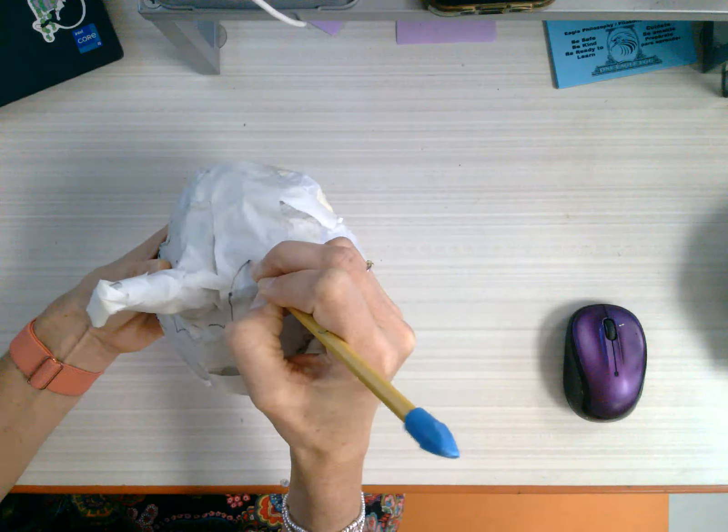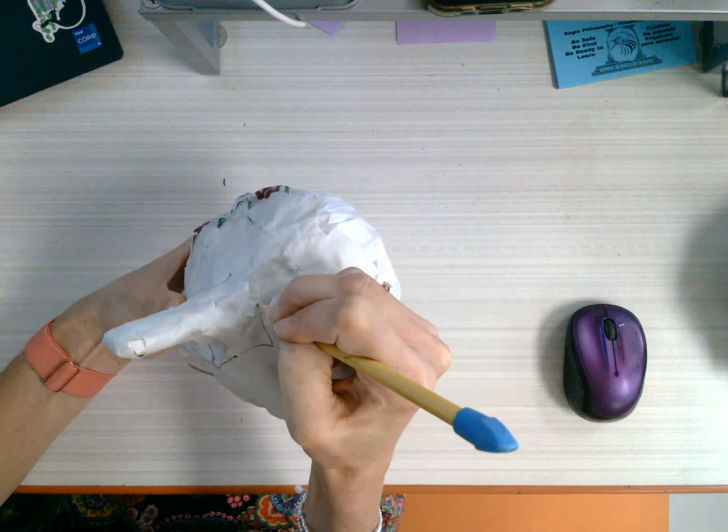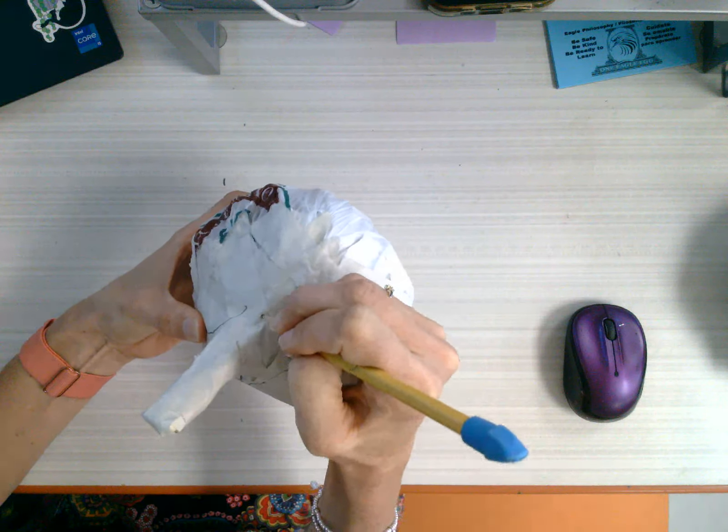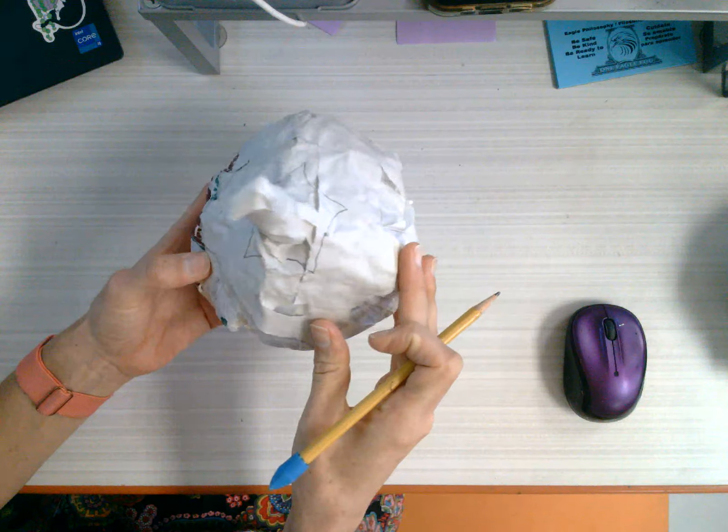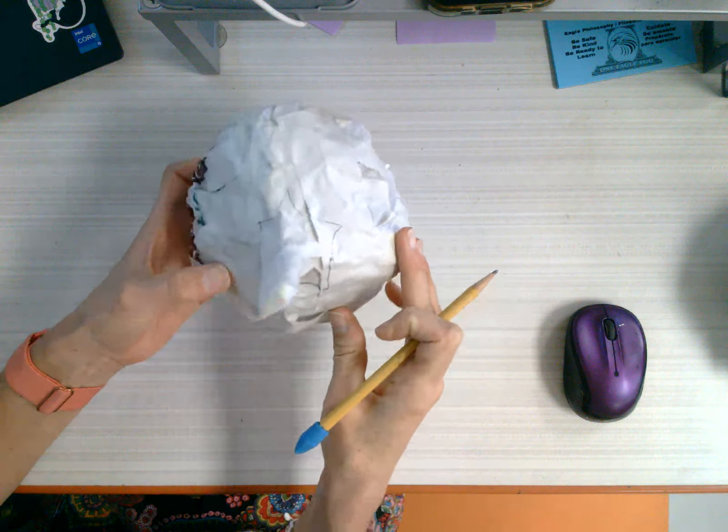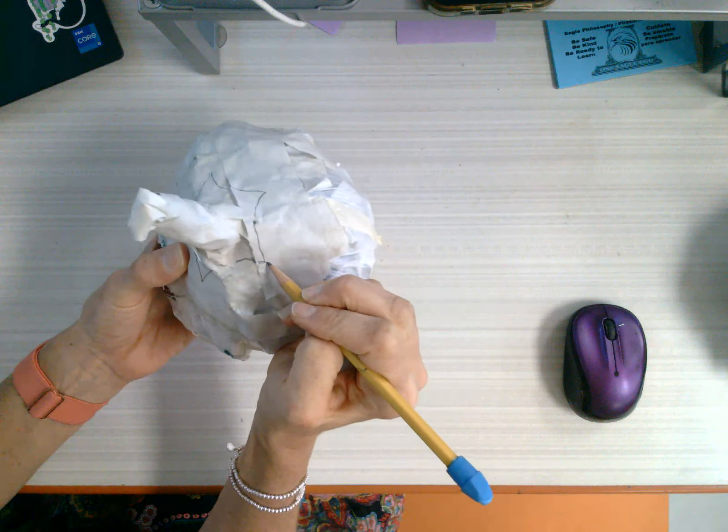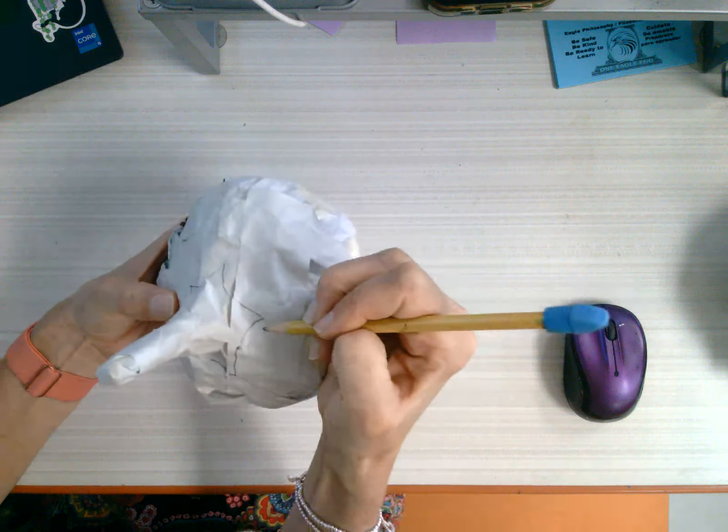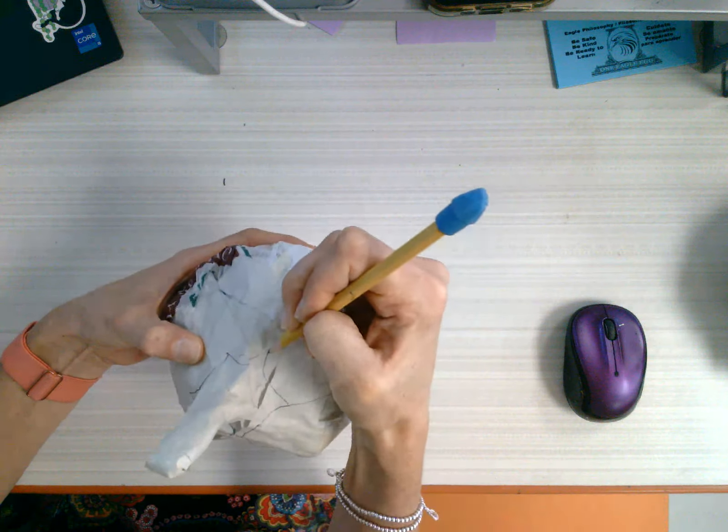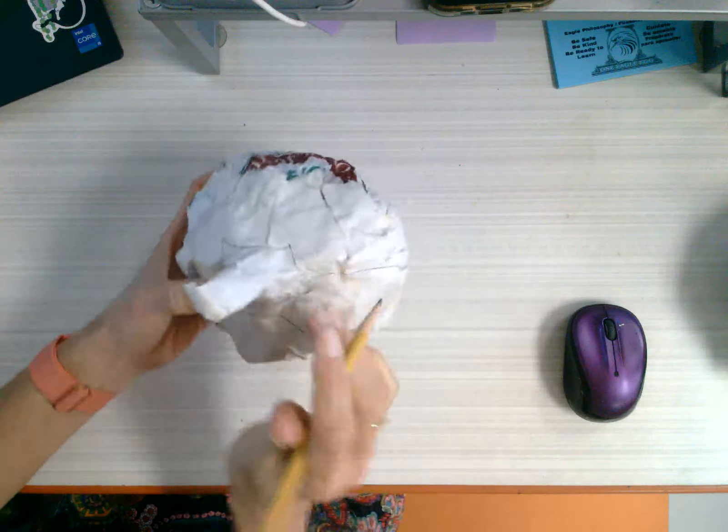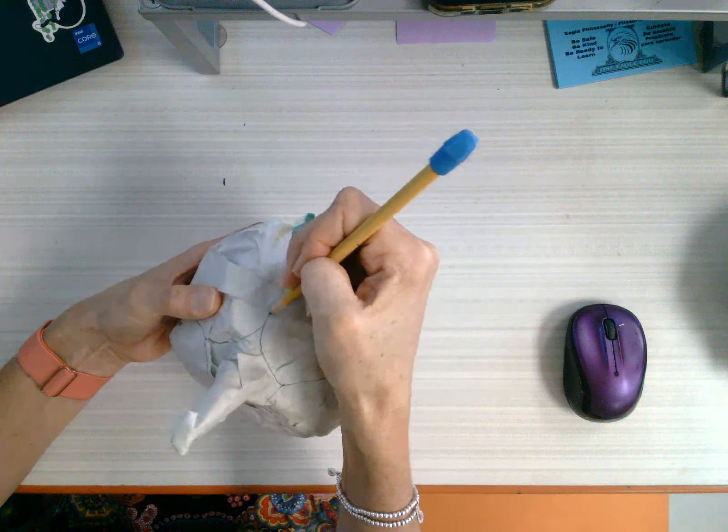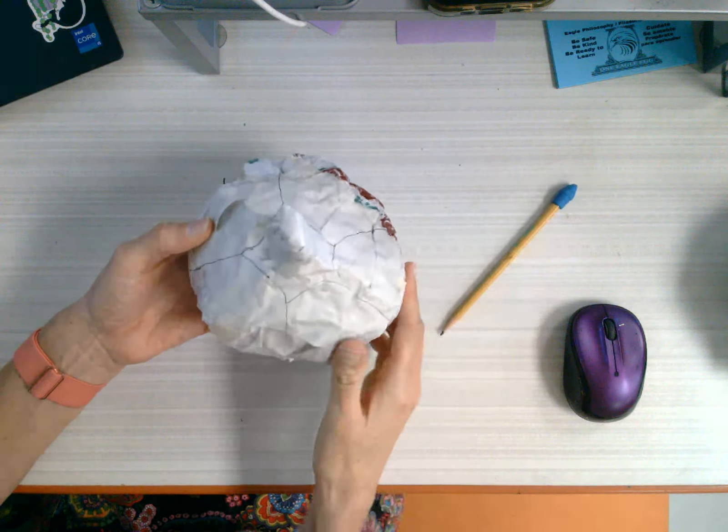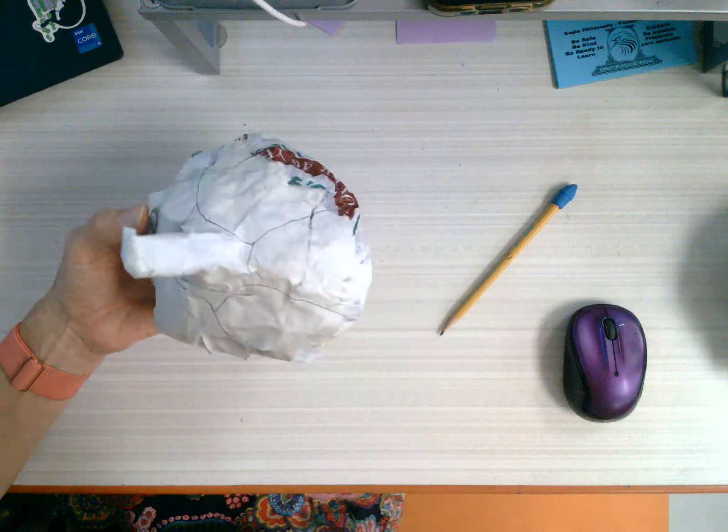I start kind of close to the stem, and I go in, out, in, out, in, out, in. I didn't do a lot of them, so it kind of looks like a star, and then from the points, I'm going to do lines that go all the way down and around, down and around, down and around.